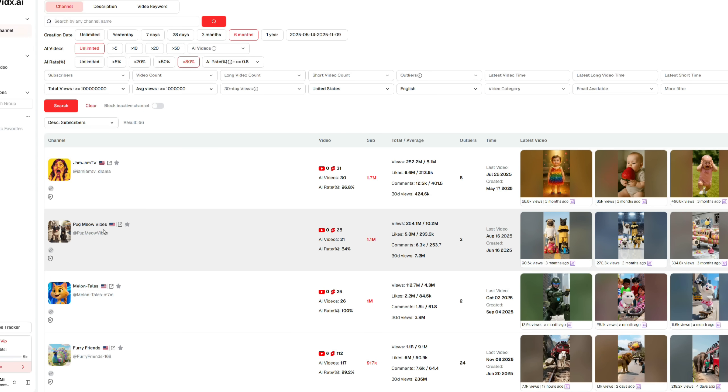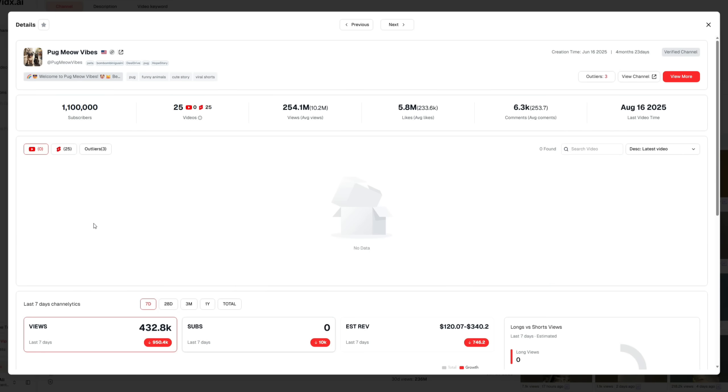You can click on any channel name to view more detailed analytics. For example, this channel has over 1 million subscribers, has uploaded only 25 shorts, but gained a total of 254 million views, with an average of 10 million views per video, which is incredible. Other details are also mentioned here.